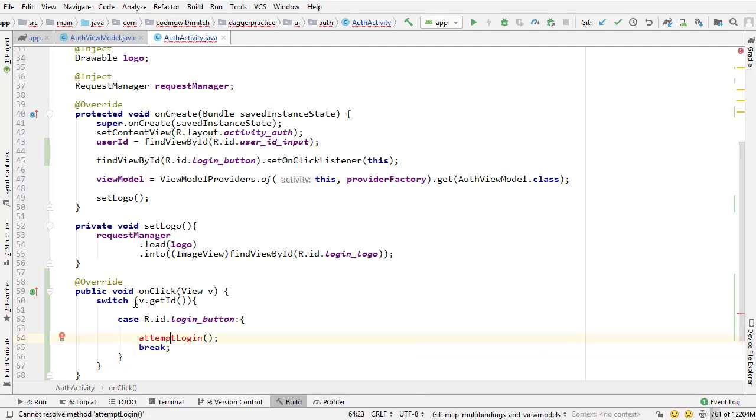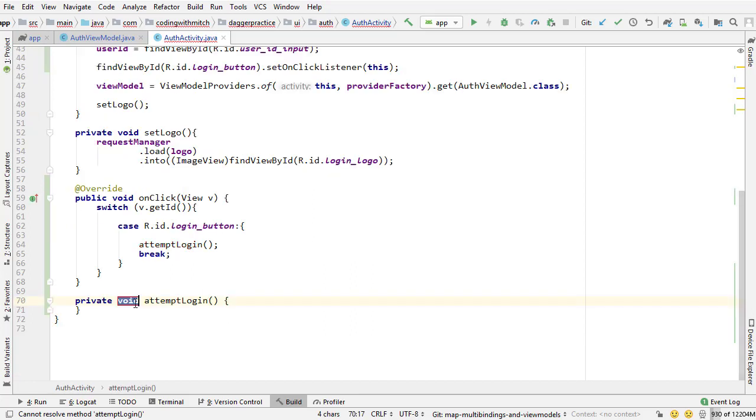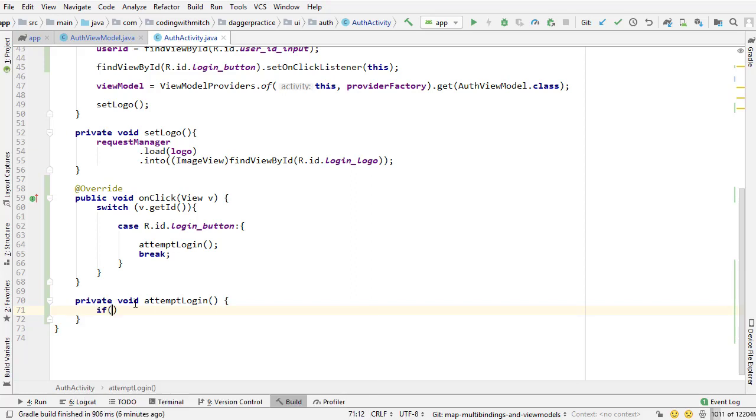So in that case I'm going to create a method named attempt login which I haven't made yet. And then break that switch statement. So I'm pressing alt enter on attempt login. Going to create that method. So I'm creating that attempt login method. Now inside here we want to actually just attempt the login.